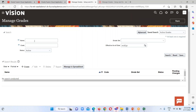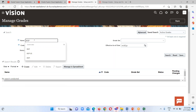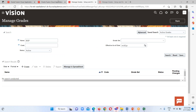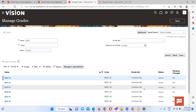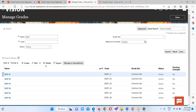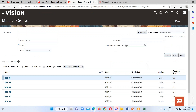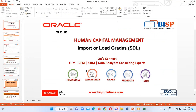Now we go to the Manage Grades page and search for the name 'BISP' to find grades beginning with that name. Here all six grades are available — BISP 01, 02, 03, 04, 05, 06 — which we uploaded via Spreadsheet Data Loader. This is how we can load a business object using SDL with the ADFDI tool installed on our system. If you have any questions, please reach out at www.bispsolutions.com or www.bisptrainings.com. Thank you everyone.